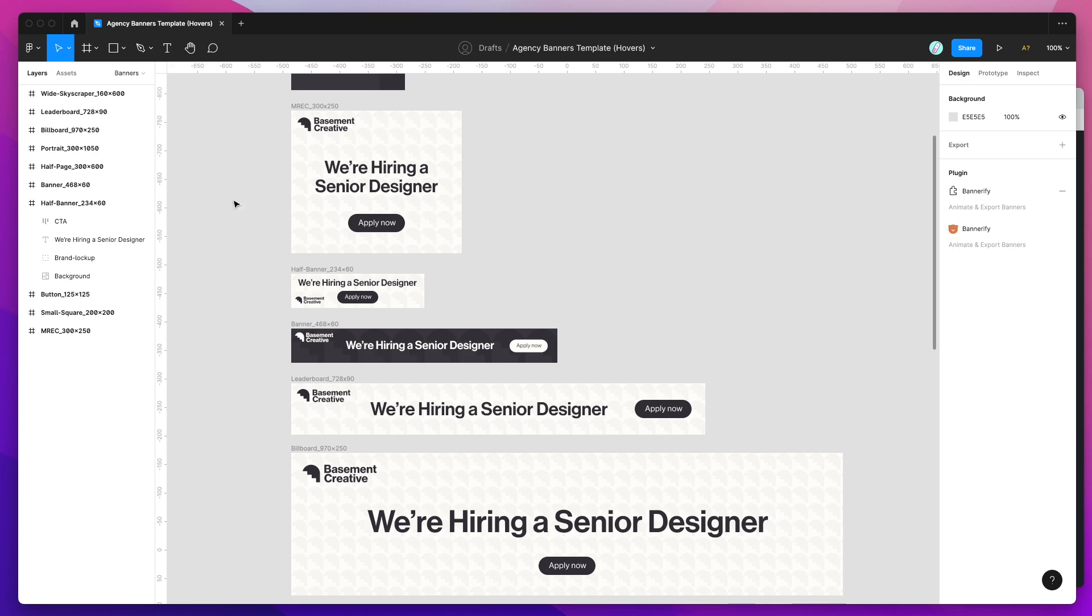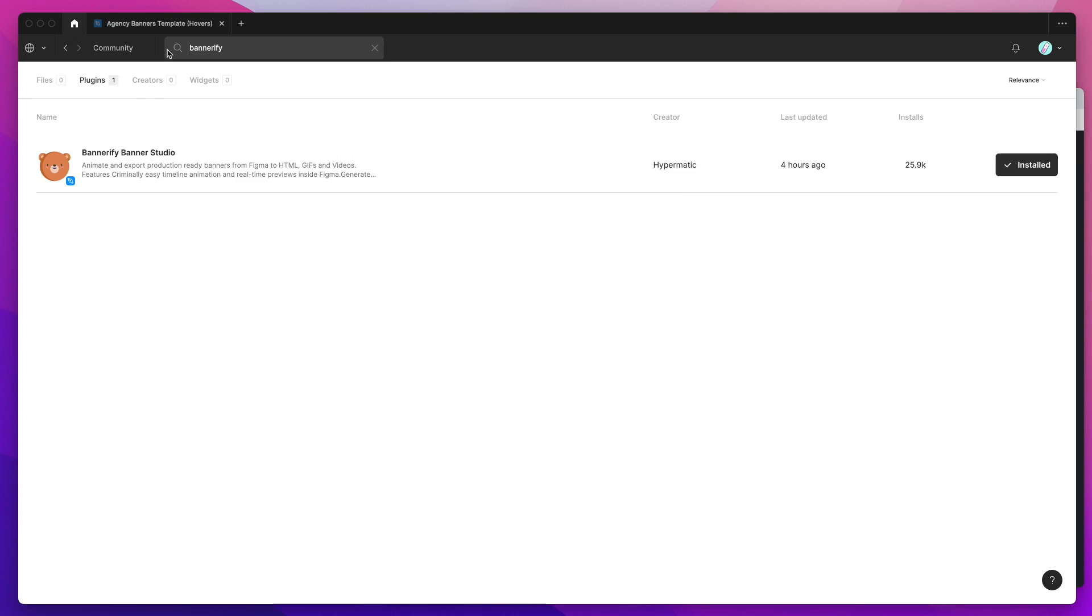To do this we're going to go to the Figma community and search for the term Bannerify (B-A-N-N-E-R-I-F-Y). Under the plugins tab you'll see Bannerify pop up and all you need to do is click on the install button on the right hand side and then you'll be ready to go.